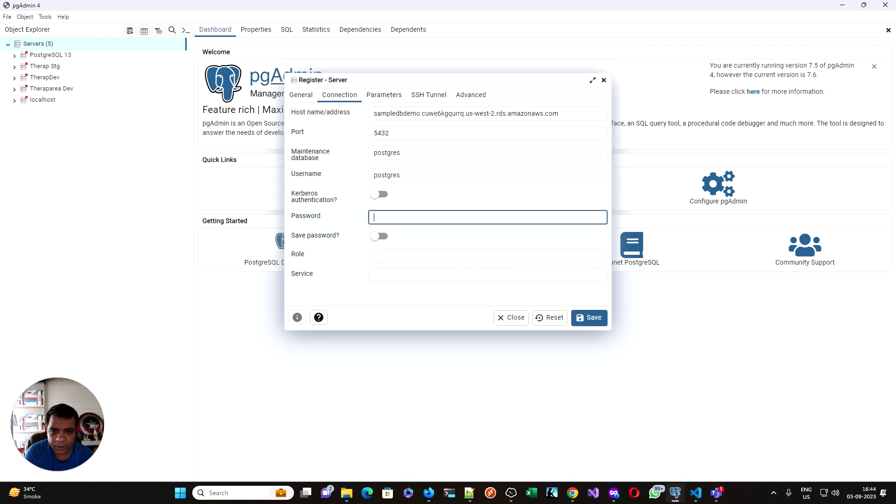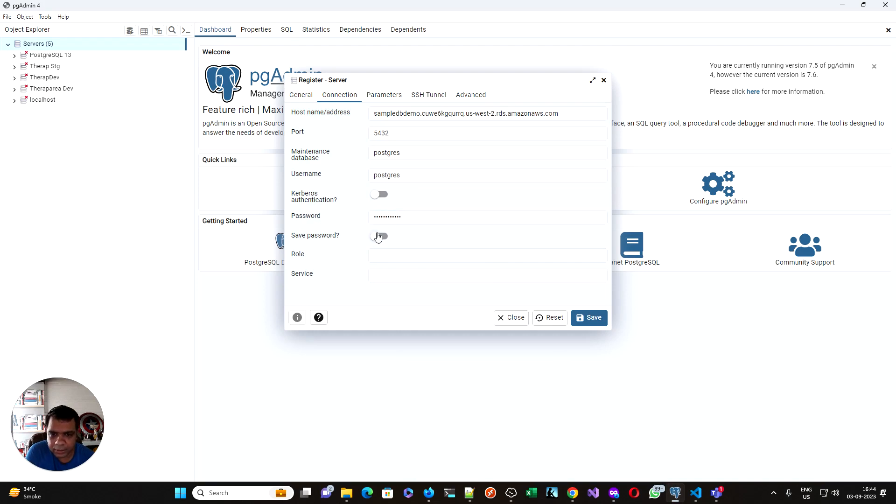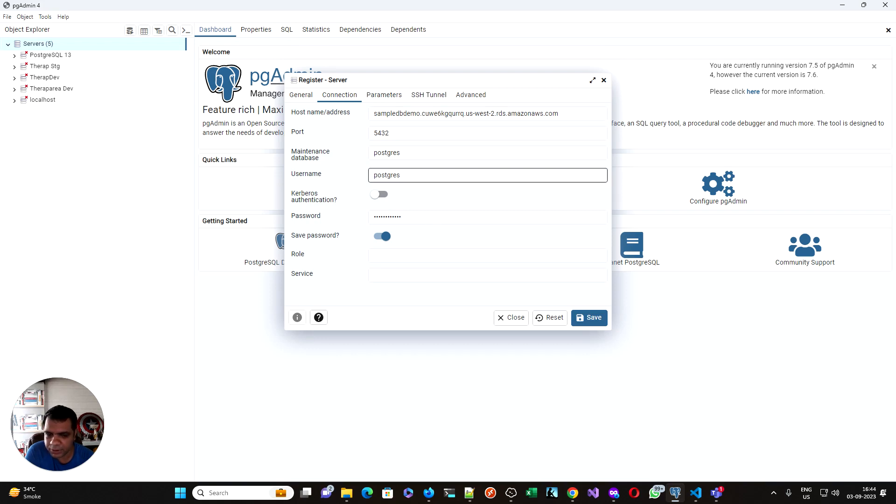You need to have password. Yes, I already stored it. I can save the password. So this is very straightforward, but you still can't connect because it's in a private network.